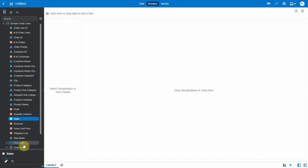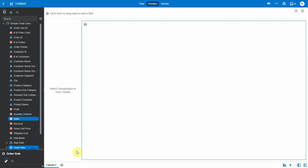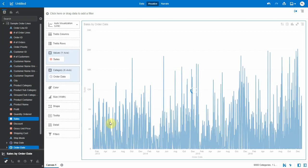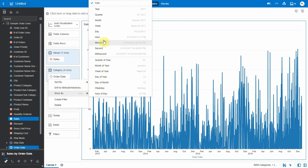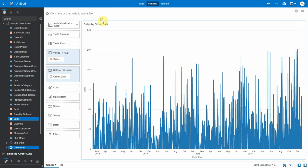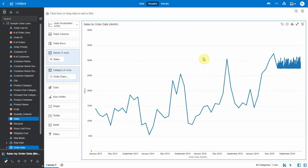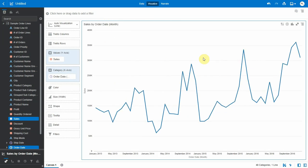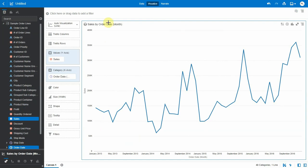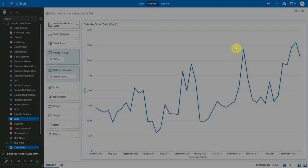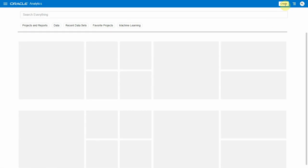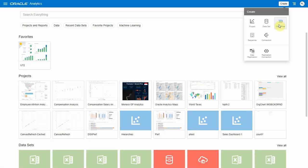In this video, we're going to see how to get details about a linear regression model that we've trained in OAC. Here's my dataset, which is Sample Other Lines, a classical dataset with sales data and a bunch of attributes. I have a couple of years of data, and I'm going to train a linear regression model to predict sales.